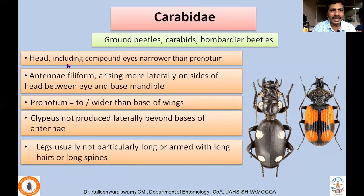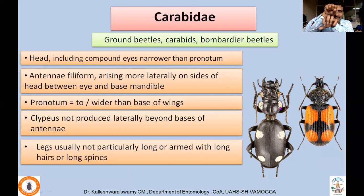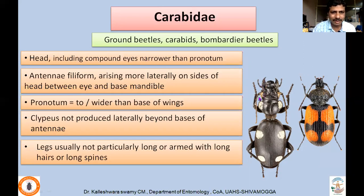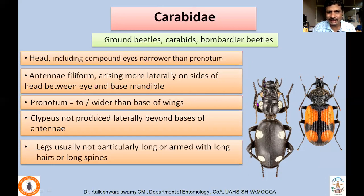Distinguishing features of Carabidae: the head including compound eyes is narrower than the pronotum — you can see here. Antennae are filiform (thread-like), arising more laterally on the sides of the head between the eyes and the base of the mandibles. The antennae emerge from the lateral side of the head region. The pronotum is equal to or wider than the base of the wings.